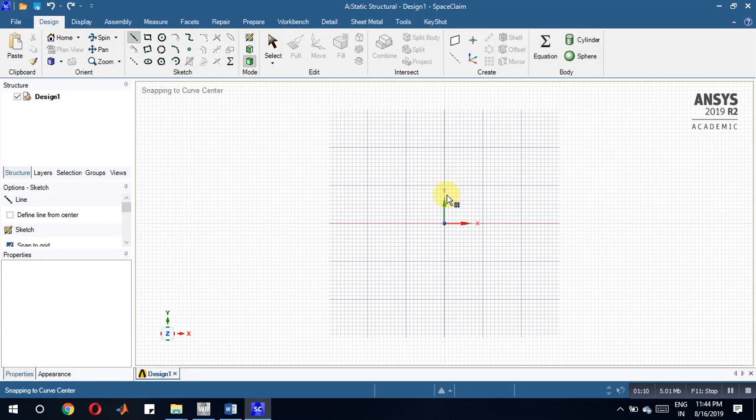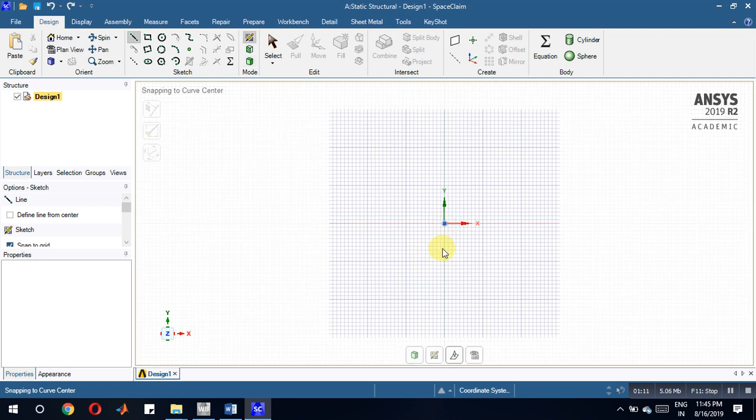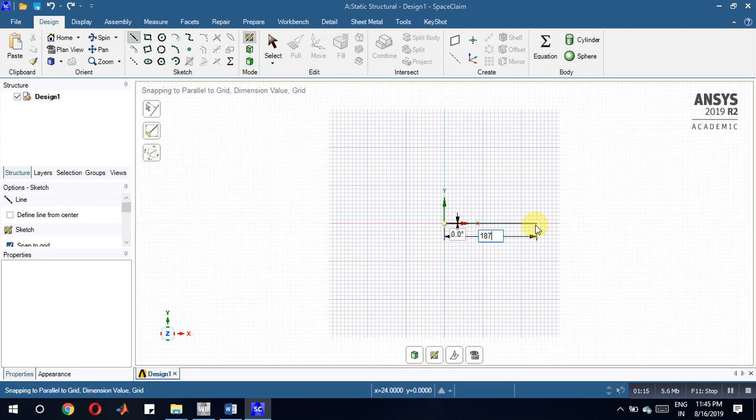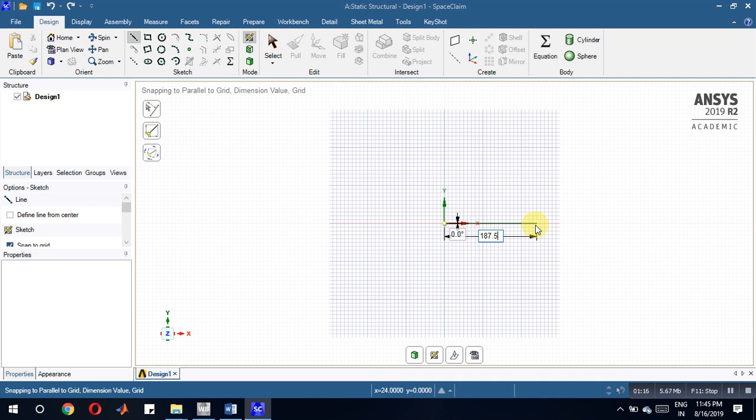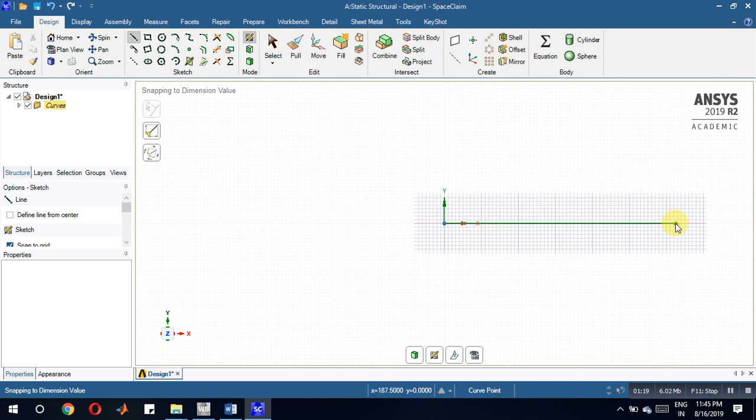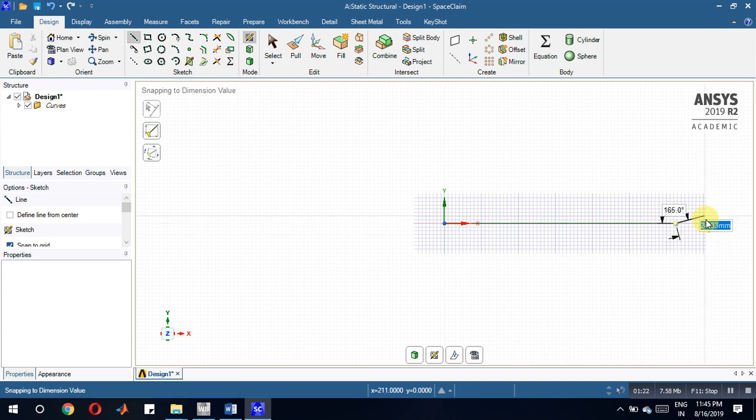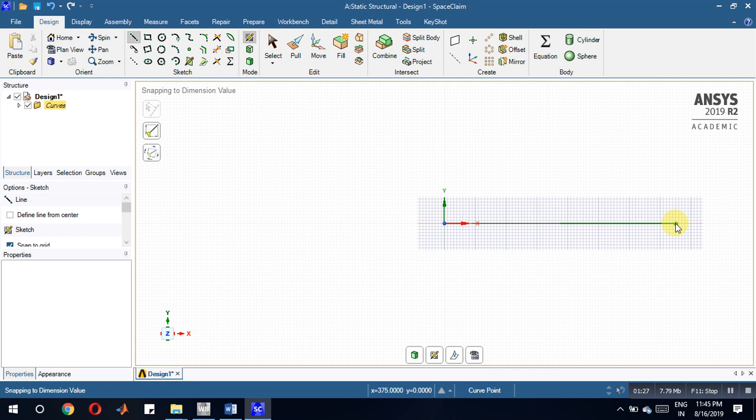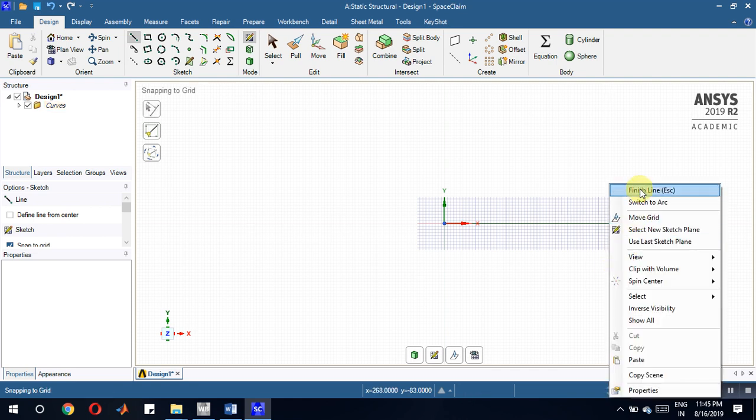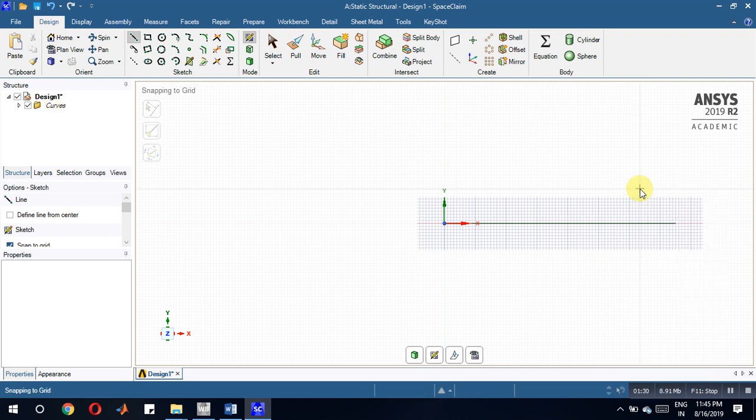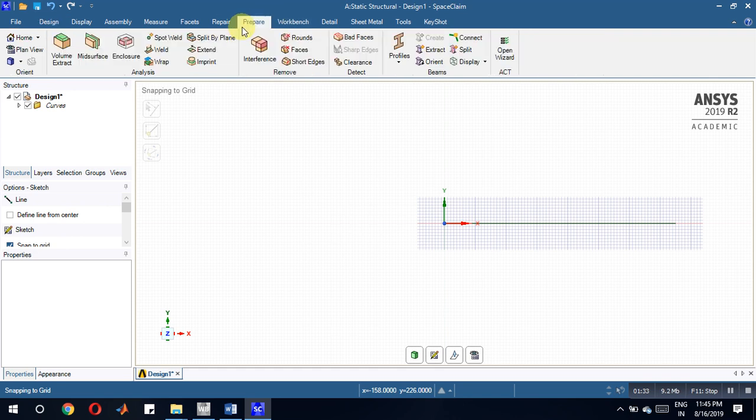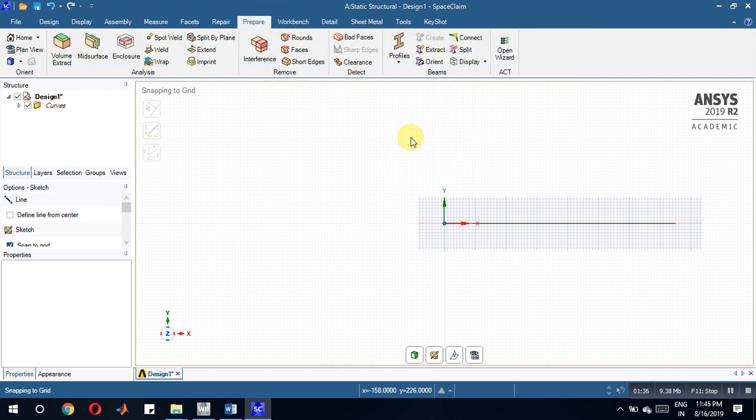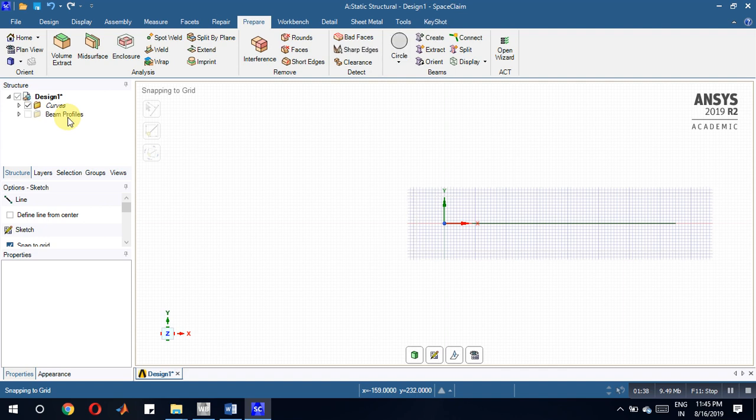Another one is also 187.5. Right click. Now go for prepare profile circular bar. Let us choose here, one more way to take circular bar.